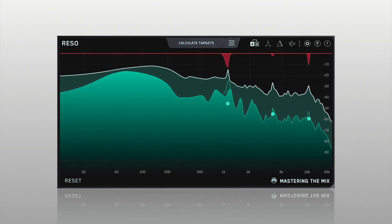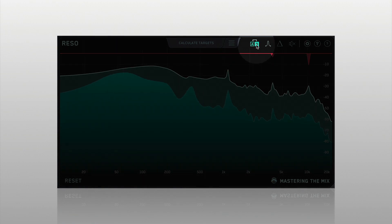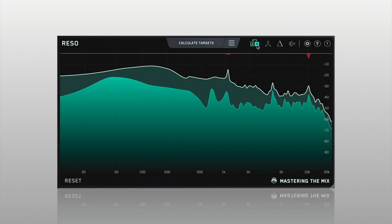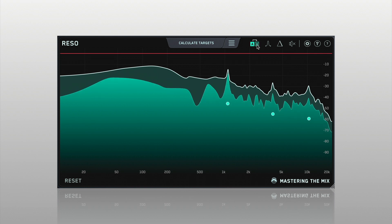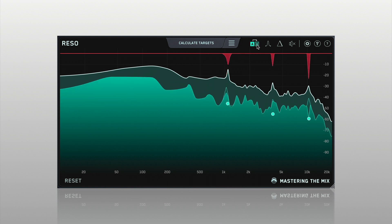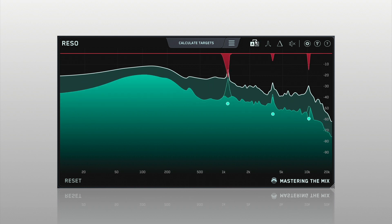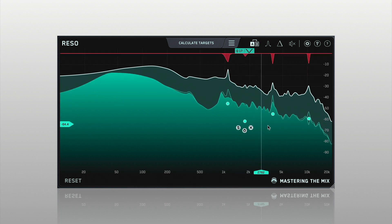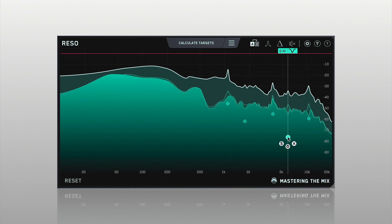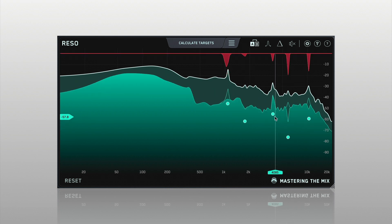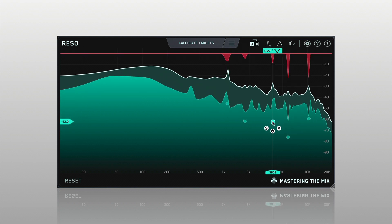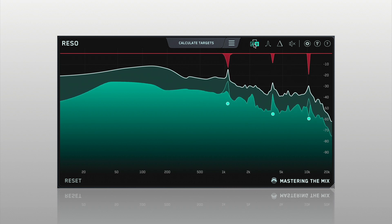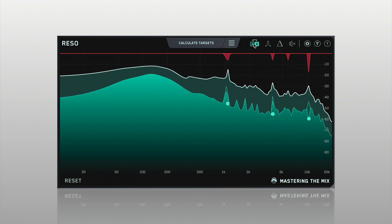The AB button allows you to quickly switch between two different states of the plugin, enabling you to try a different approach to your audio to see what works best. The arrow above the AB button copies the active state to the inactive state, allowing you to keep the current settings in the inactive state and make a few adjustments in the active state. You can then jump between A and B to see which you prefer.